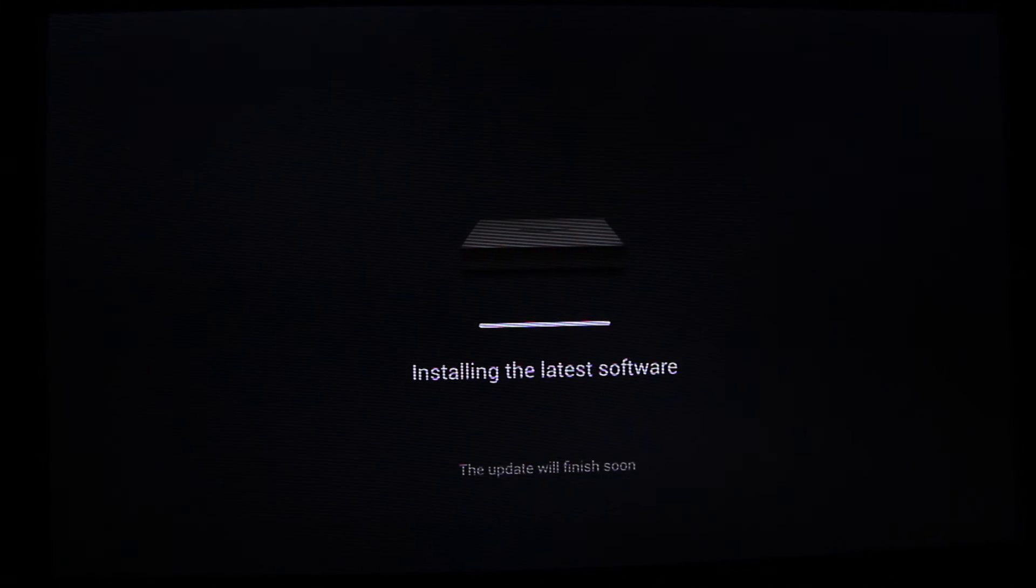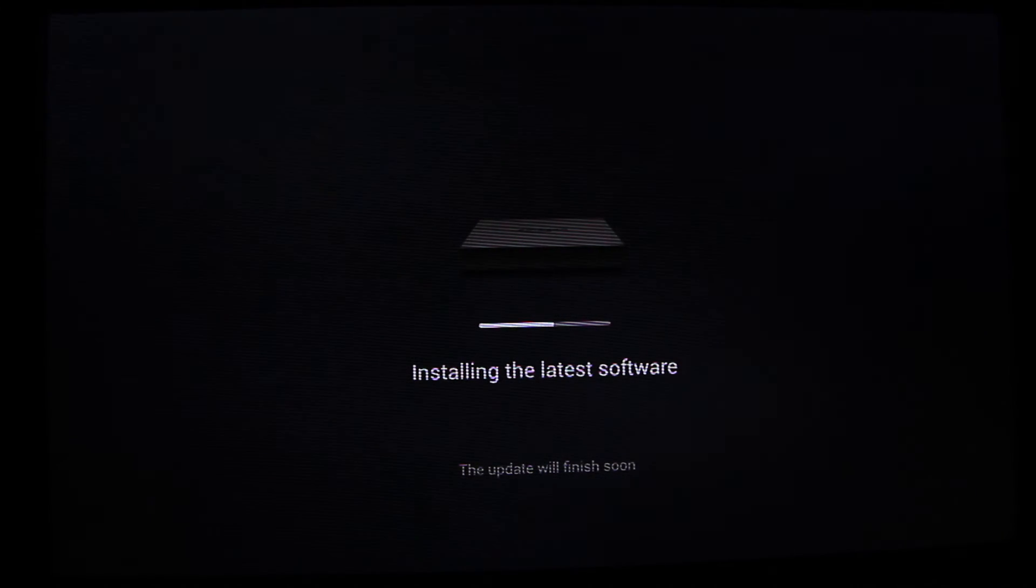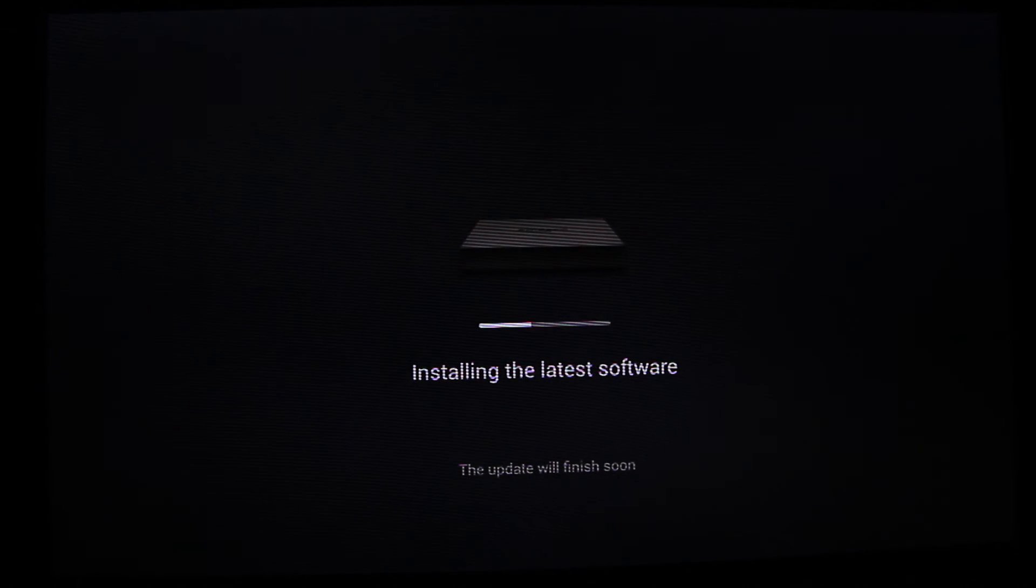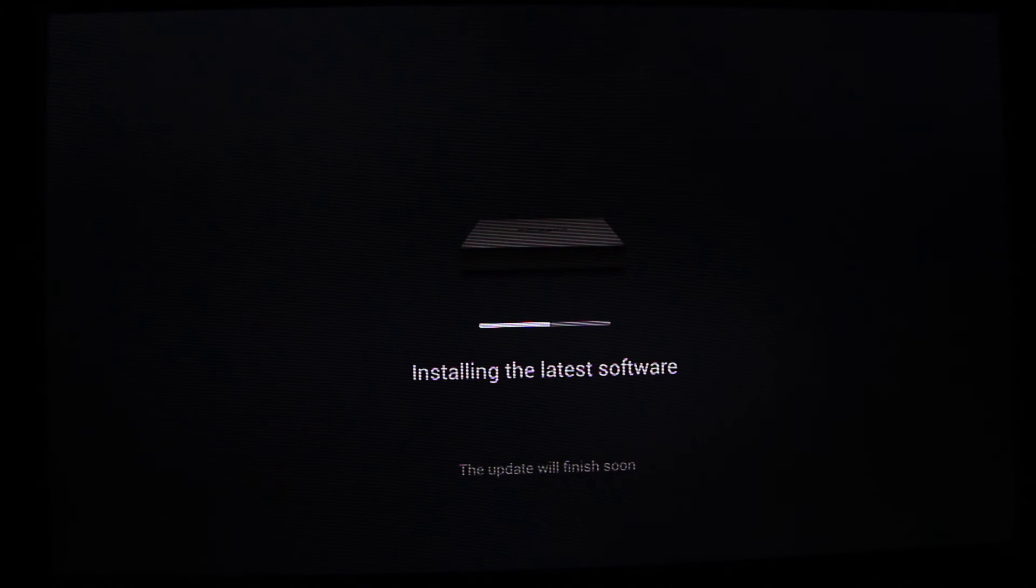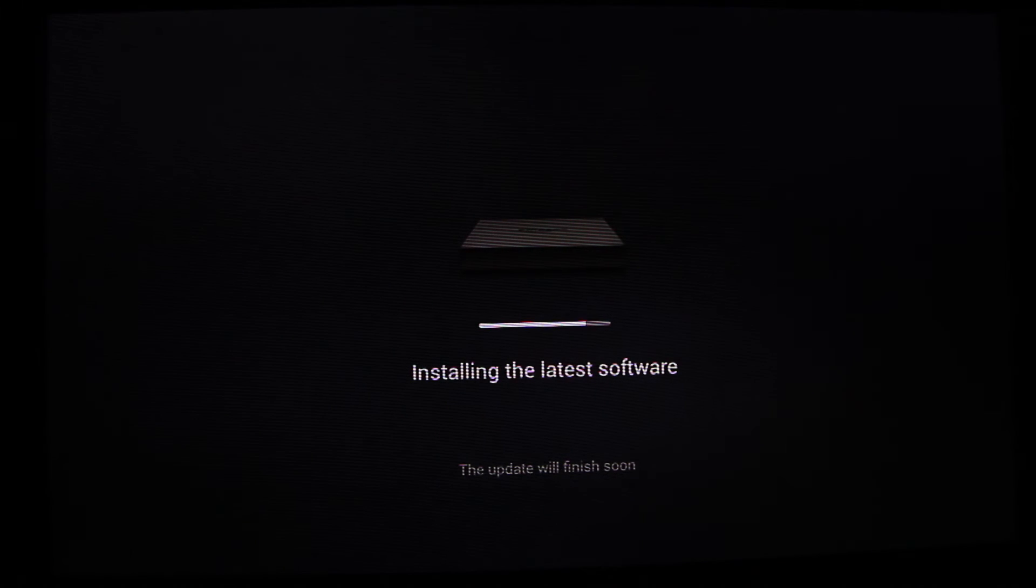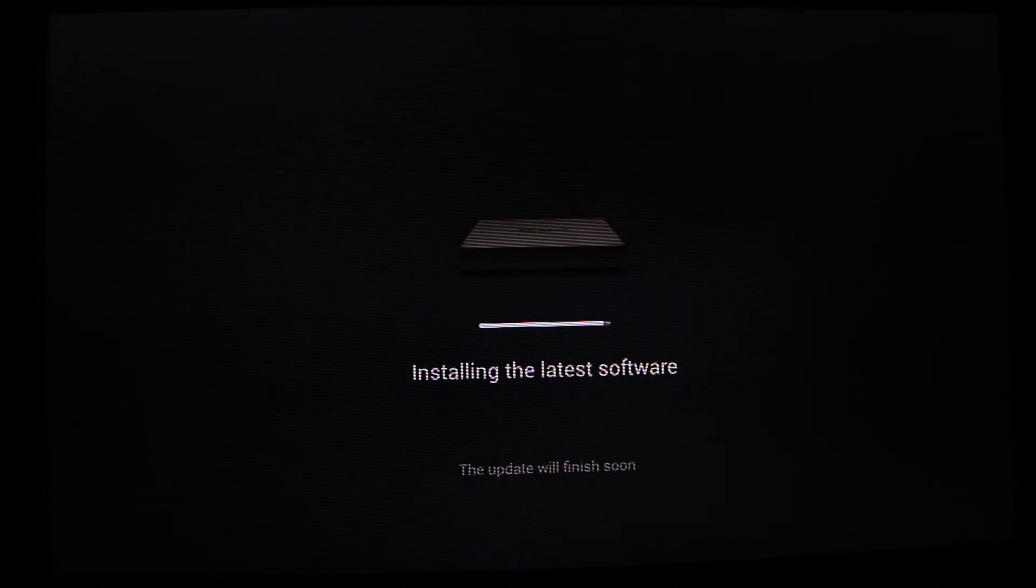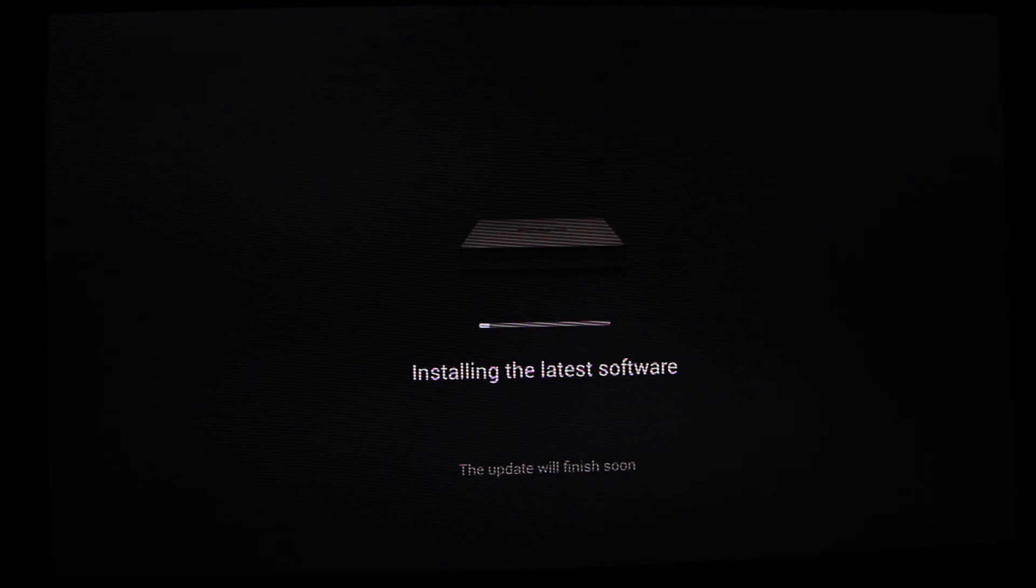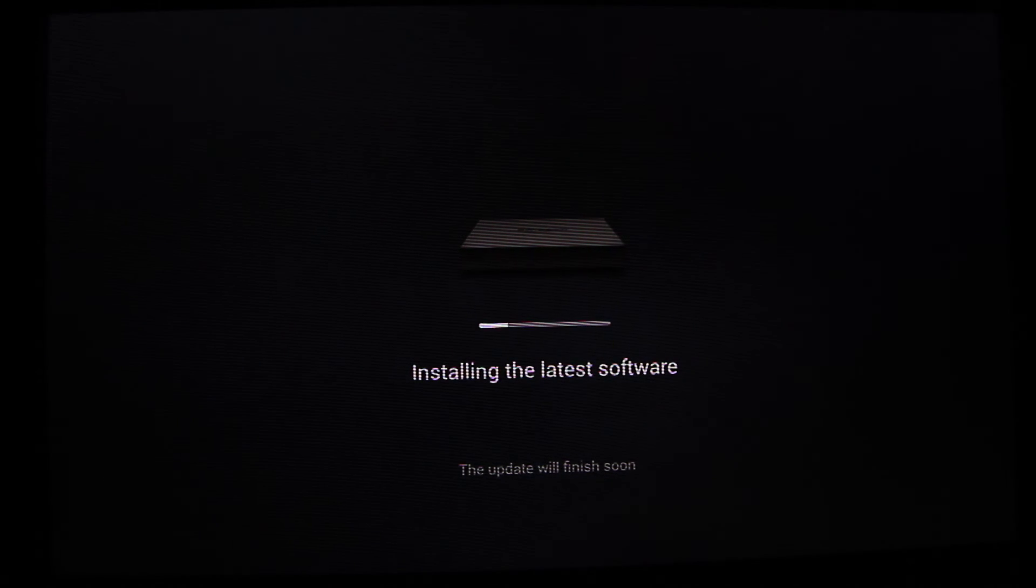The amazing thing about this custom ROM is that it keeps your Fire TV rooted and gives you all the latest greatest features from Amazon and bug fixes.